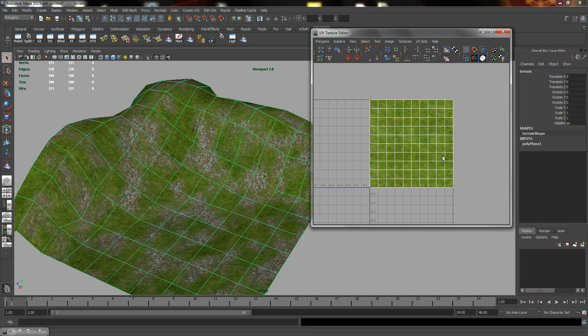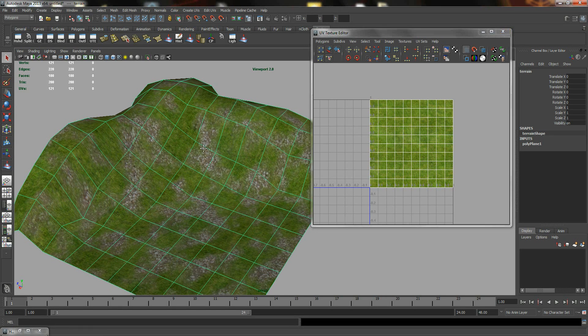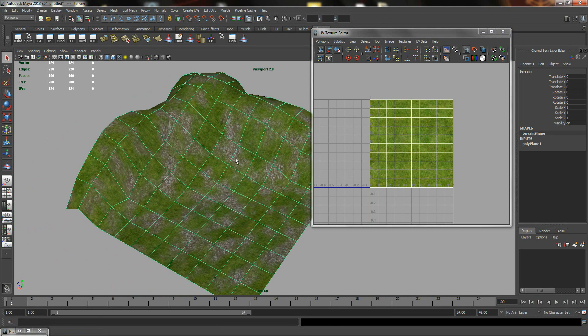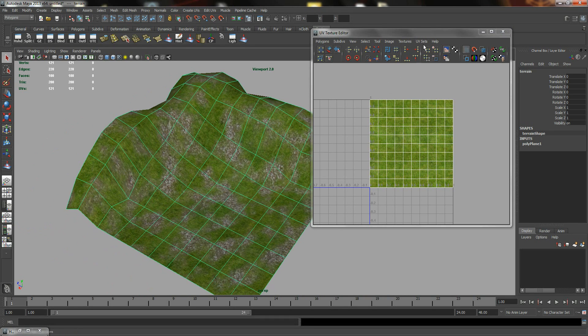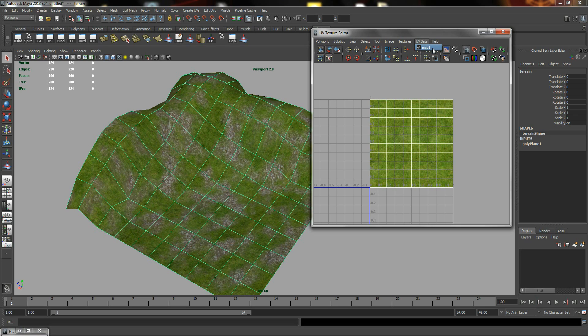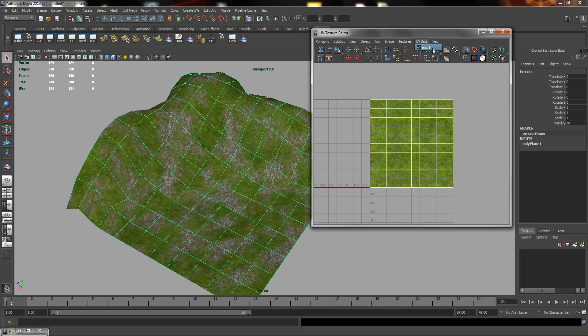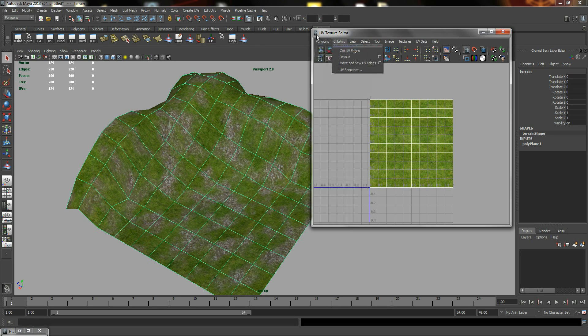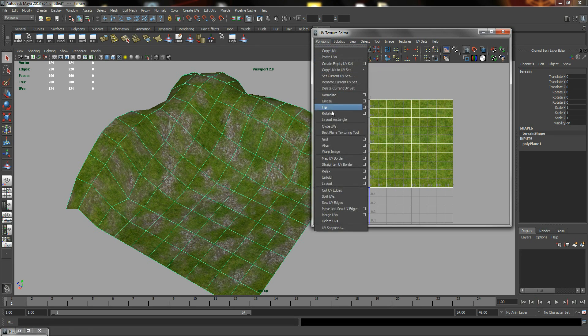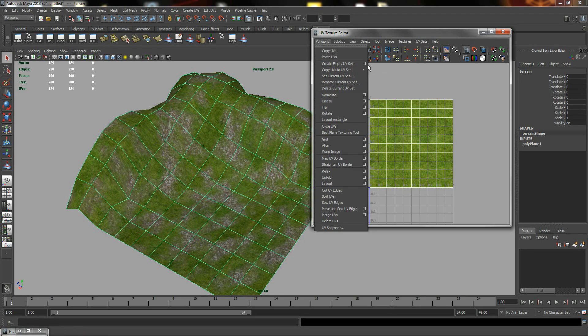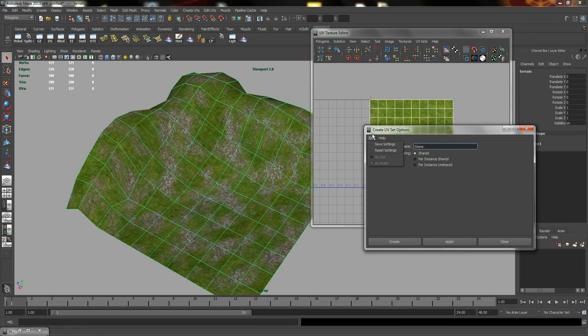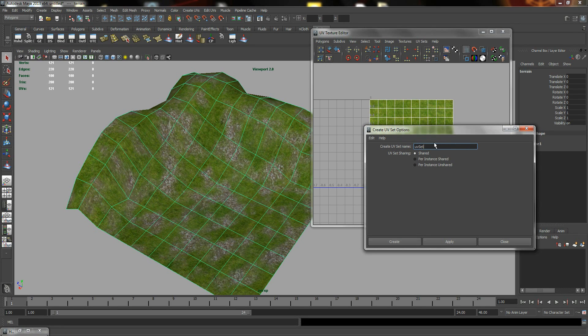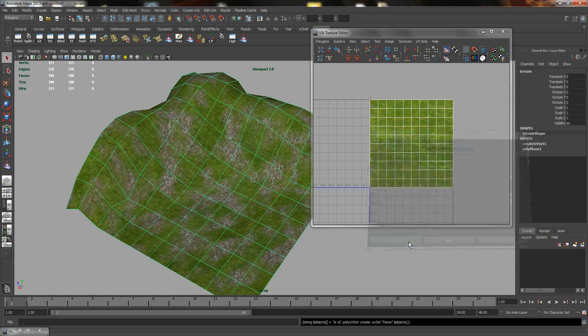So how do we really assign or specify the UVs? So first of all, in your UV set, you're going to see Map1. By default, Map1 is created when you create any poly object in Maya. So what we can do is, in polygons, with the object selected, polygons, create empty UV set options. Reset. And I am going to create a new UV set called Stone. Hit Create.